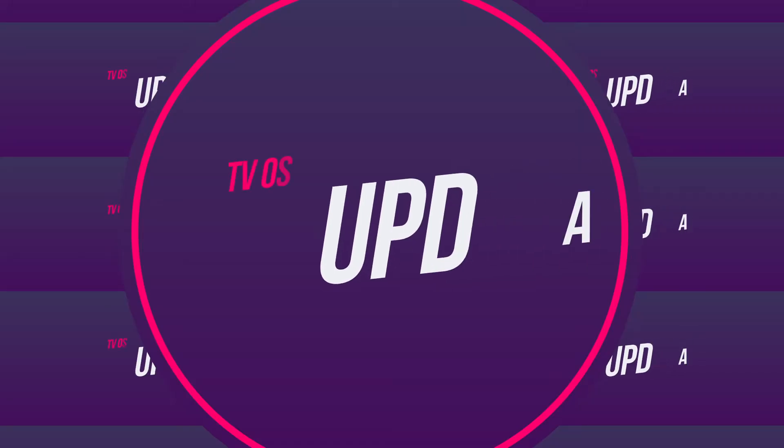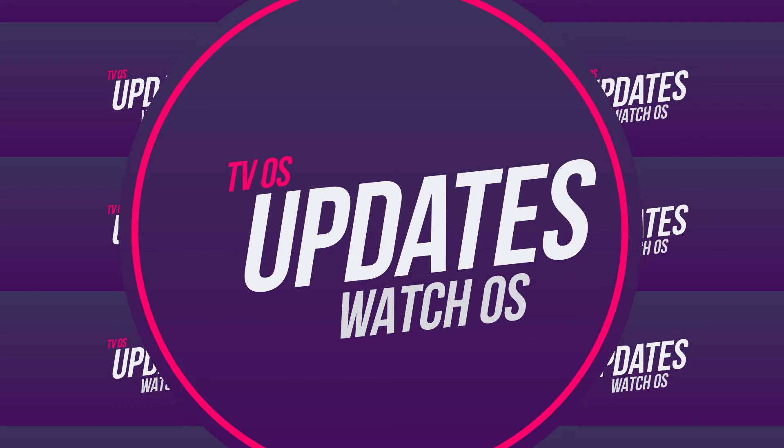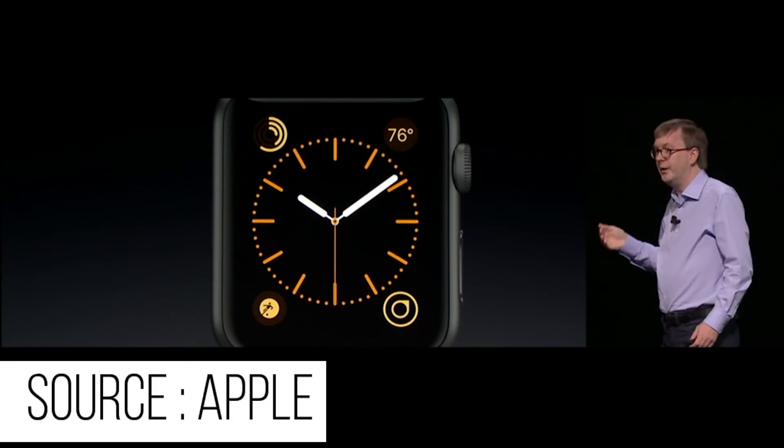Apple may announce tvOS and watchOS updates at WWDC. The watchOS update is expected to bring glucose and sleep tracking to the Apple Watch.